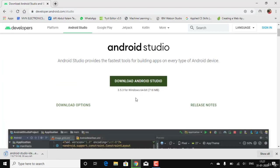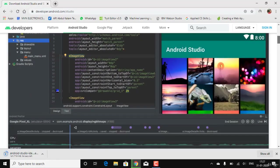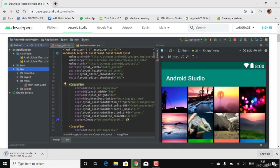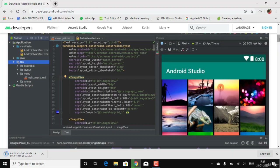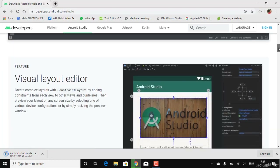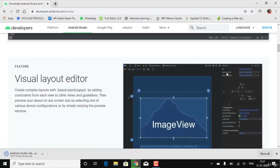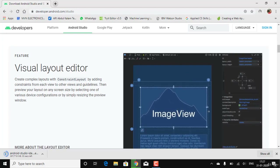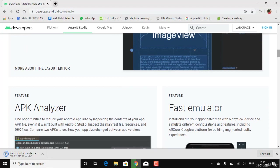While downloading, let's briefly go through the website. This shows one of the newest layout themes — the dark theme available for Android Studio. You can use either the light theme or the dark theme. The website also introduces you to the various features within Android Studio.